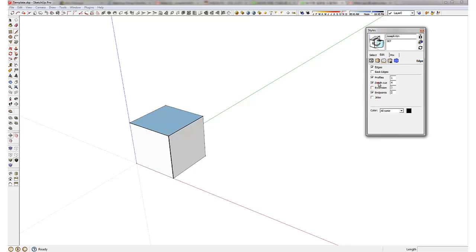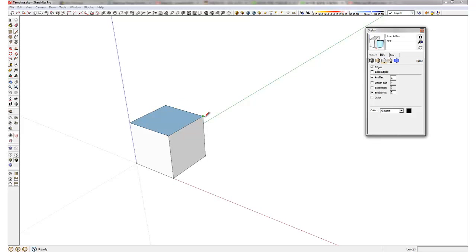So I have these things unchecked and I would like to show edges while I'm modeling. However, I do like to have endpoints with a value of 2 because I can see each point where my endpoints are.